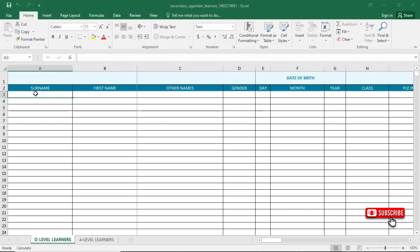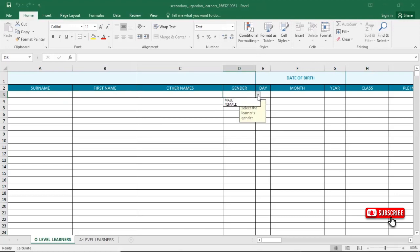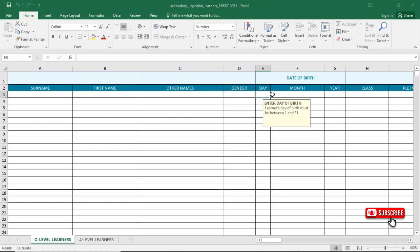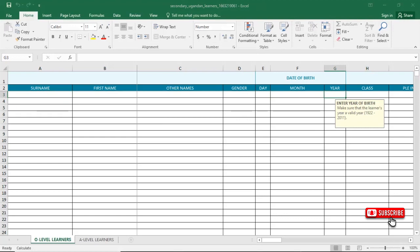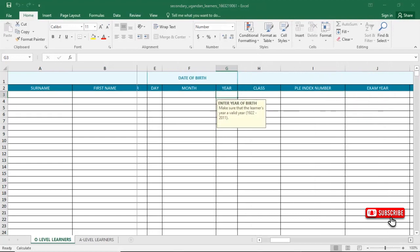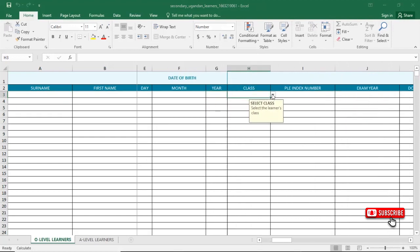Here we have the option for typing in the learner's surname, first name, other names, and gender. For gender, you can click the dropdown and select whether a learner is female or male. Then type in the day the learner was born, the month, then the year. Then move to the Class field.